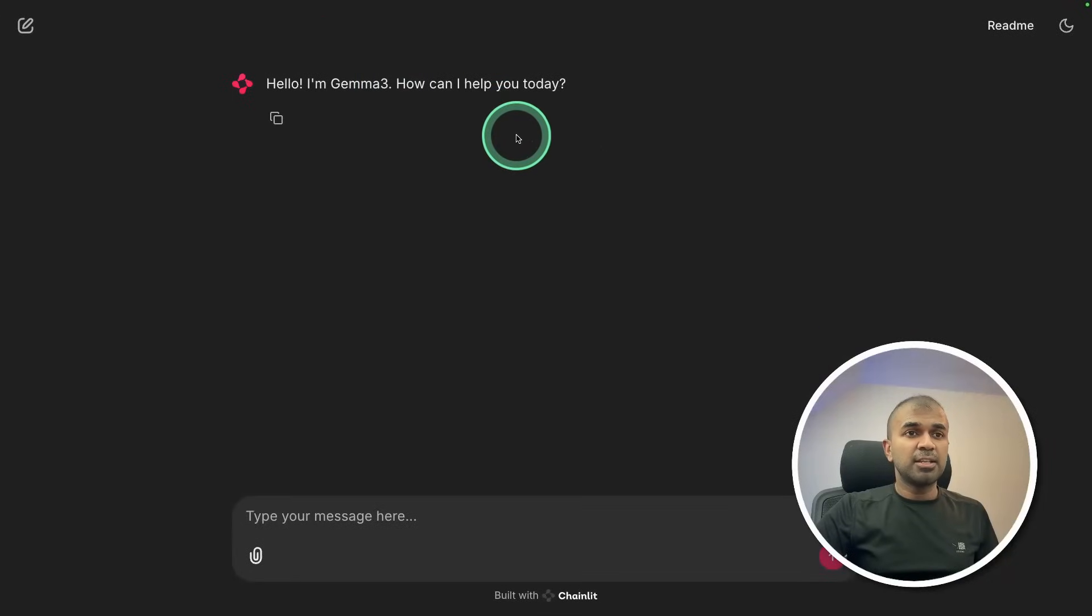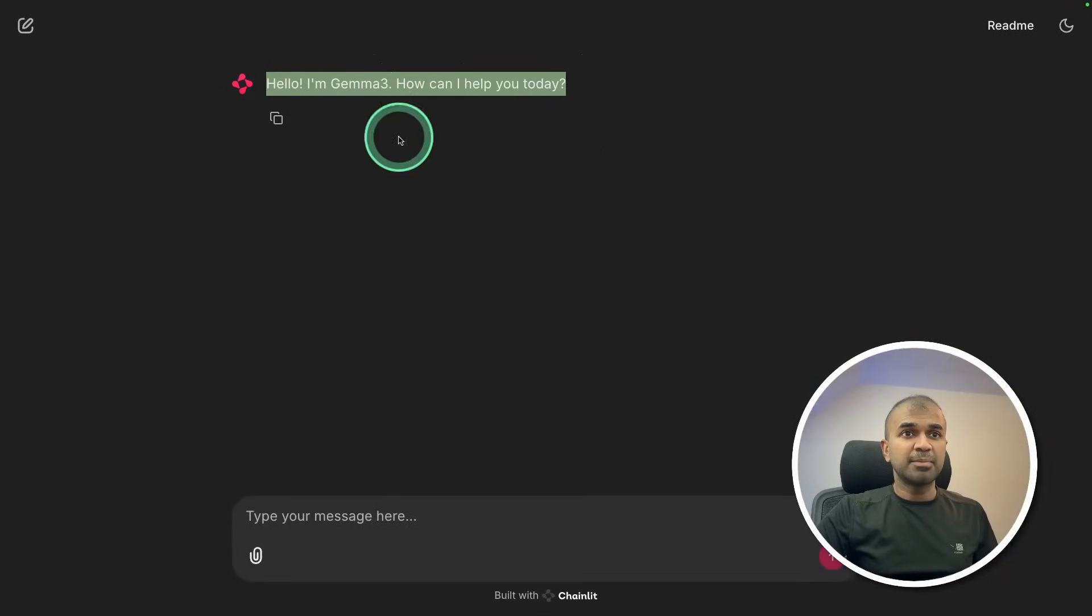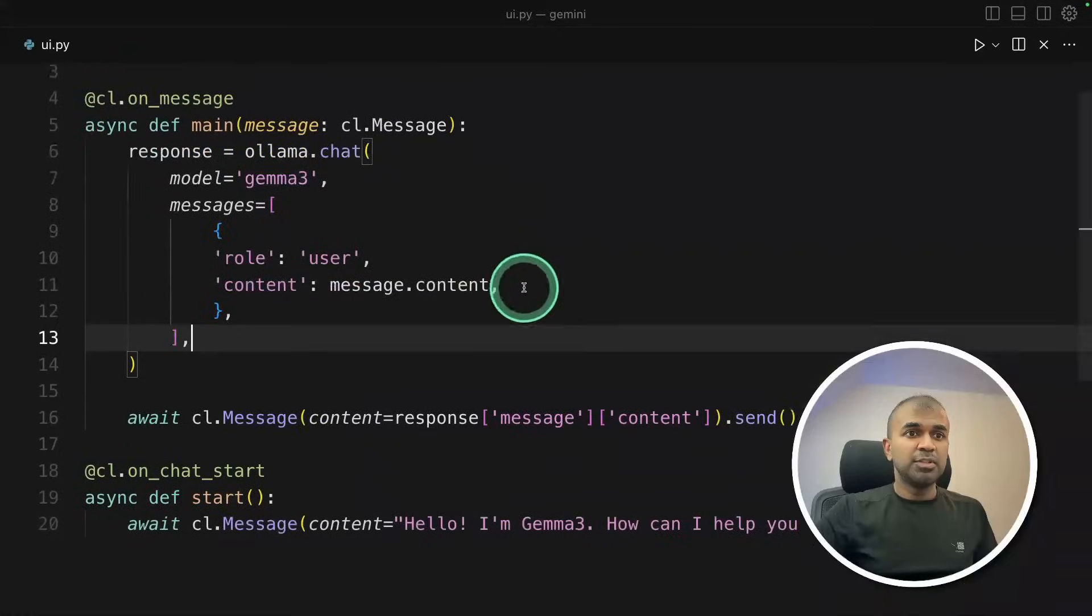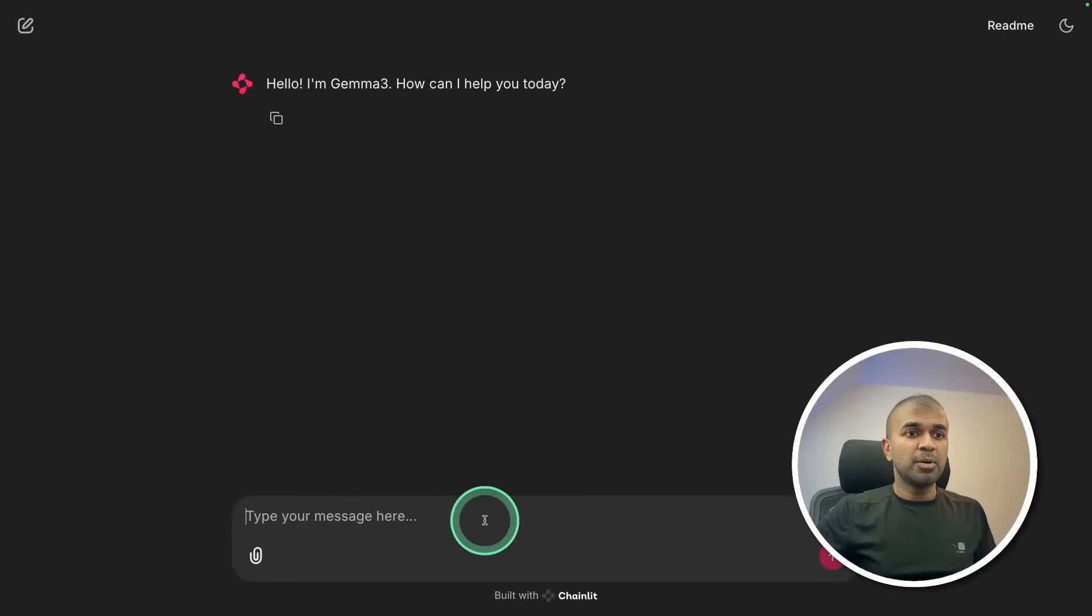And here is the chat interface. Hello, I'm Gemma 3. How can I help you today? So that is the starting message, which we enter here on chat start. So now I'm going to ask a question.